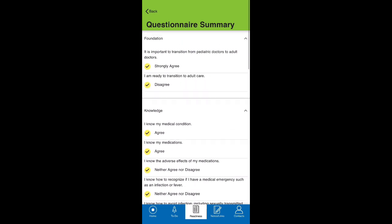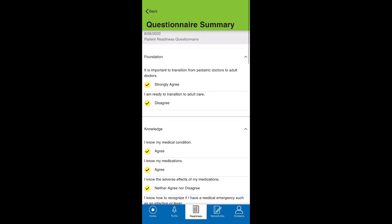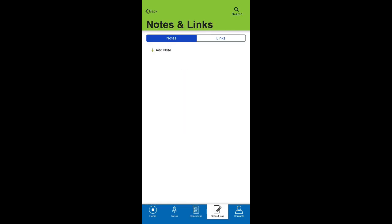On the next page, you can create personal notes to aid your progress and access links to useful resources.